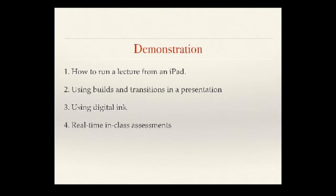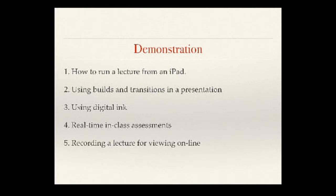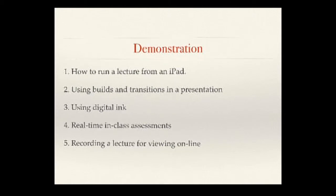Real-time in-class assessments. Basically, you could poll the class, do you get it? And as I've said before, we're recording this lecture for viewing online.